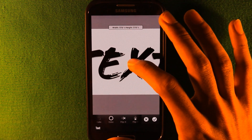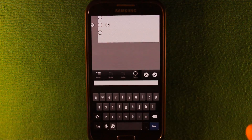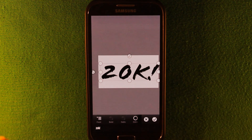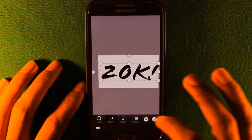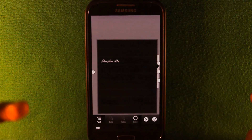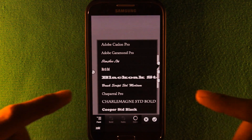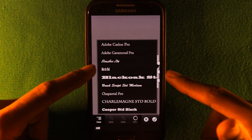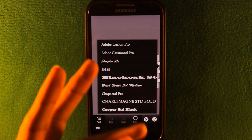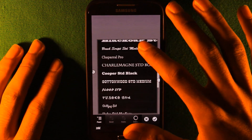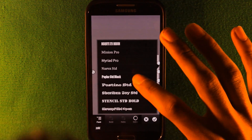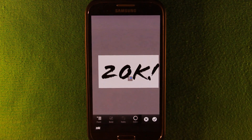From here you can go into the text tool. You get a text field you can mess around with — I'll make it say '20k' since I just hit 20k subscribers. You get a bunch of font options to change. Don't be limited to what I show you — you can put pictures, draw on this, anything.